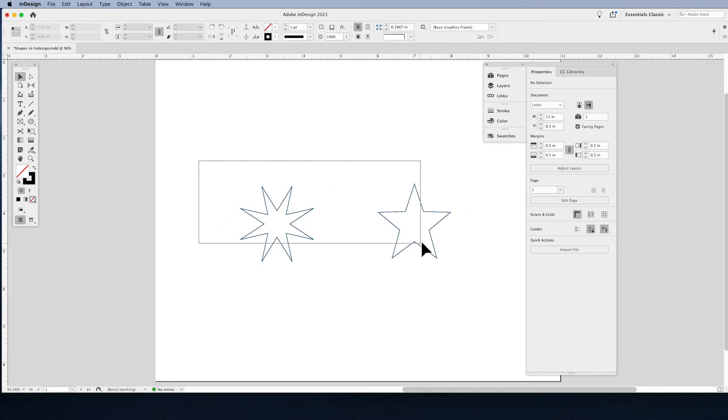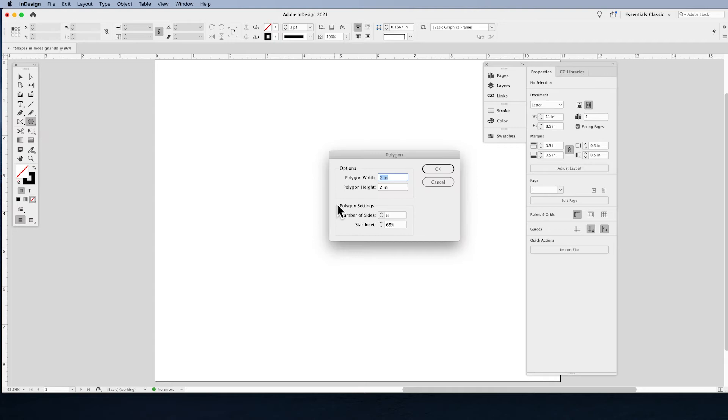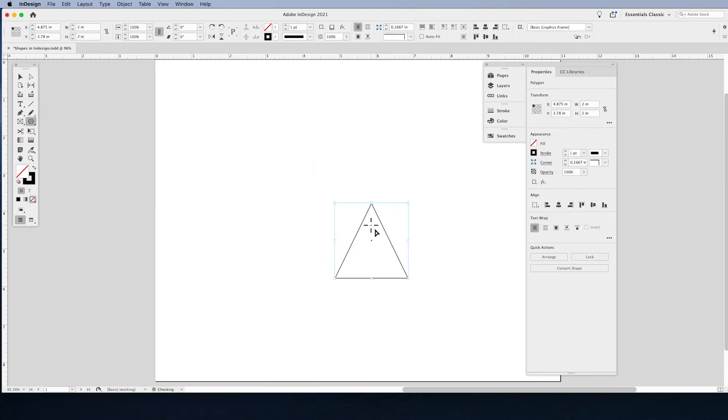You can create triangles by using the polygon tool. Triangles are simply going to be a three-sided shape with zero star inset and you have a triangle.